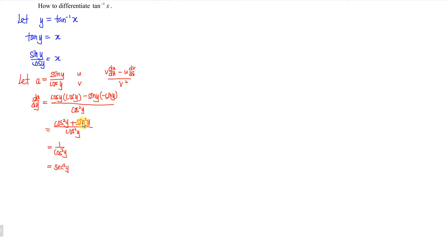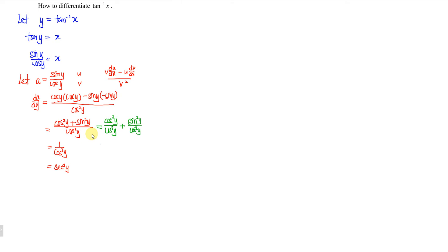However, we are not using the secant squared form, because secant and tangent would not allow us to convert back to tangent without an identity. Instead, we simplify using the fraction we derived. We split: cos squared y over cos squared y plus sine squared y over cos squared y, giving 1 plus tangent squared y. Since tangent y equals x, we have 1 plus x squared.